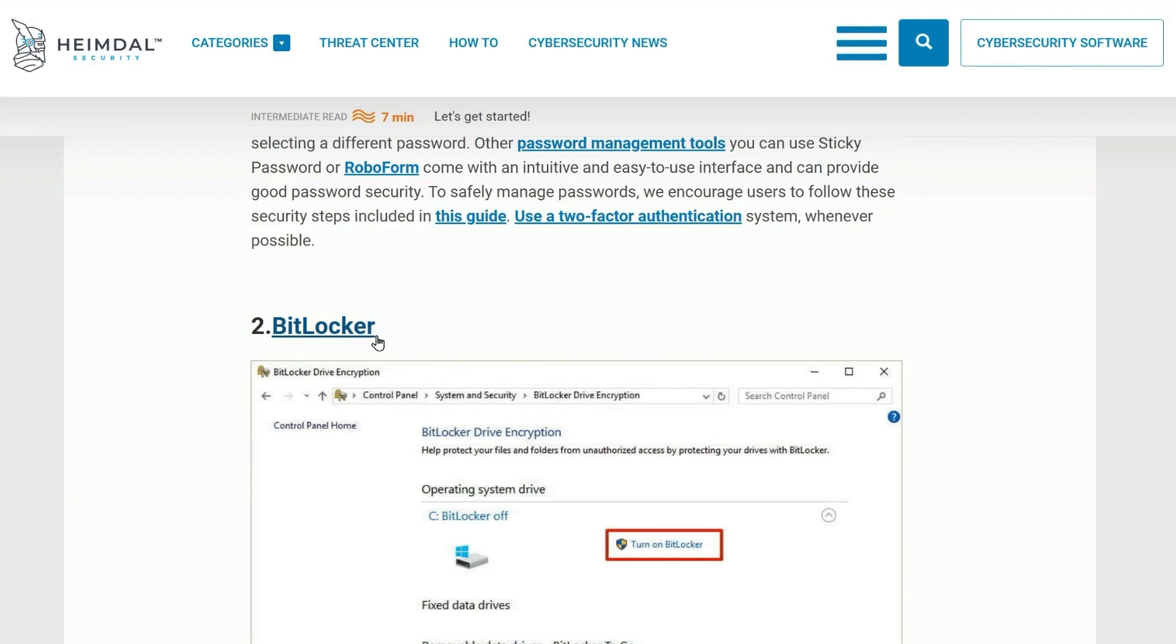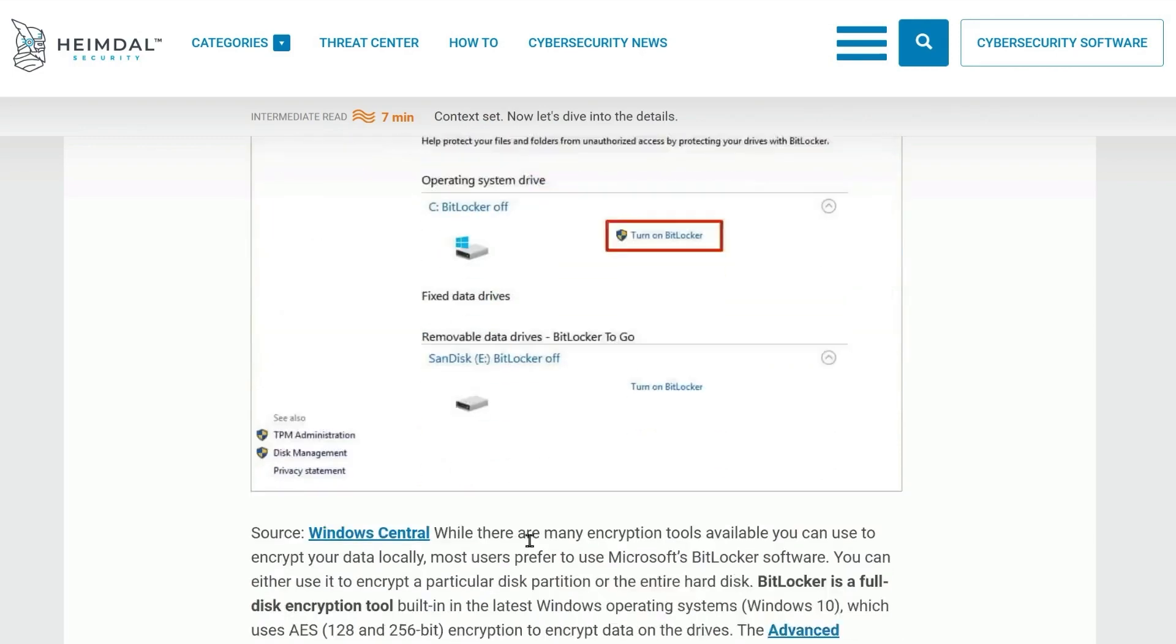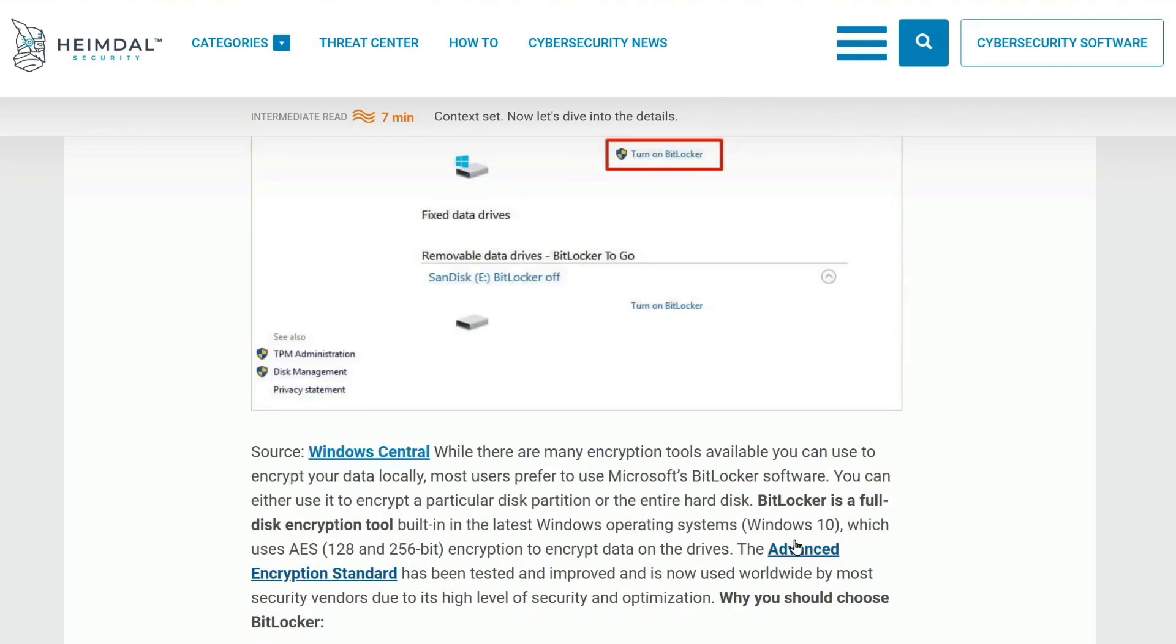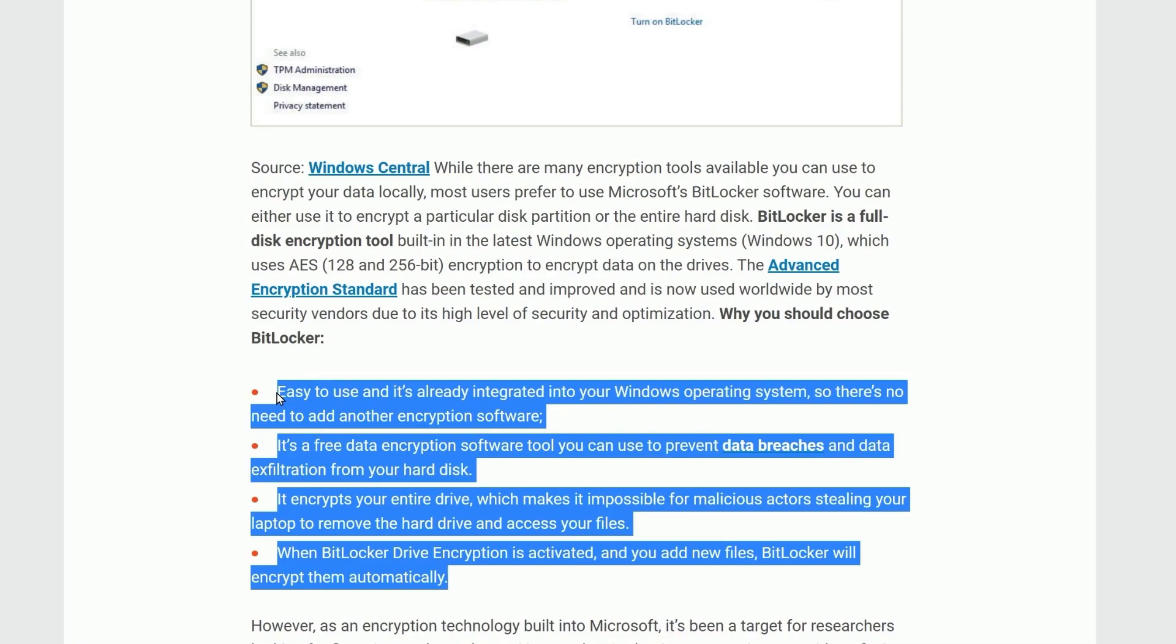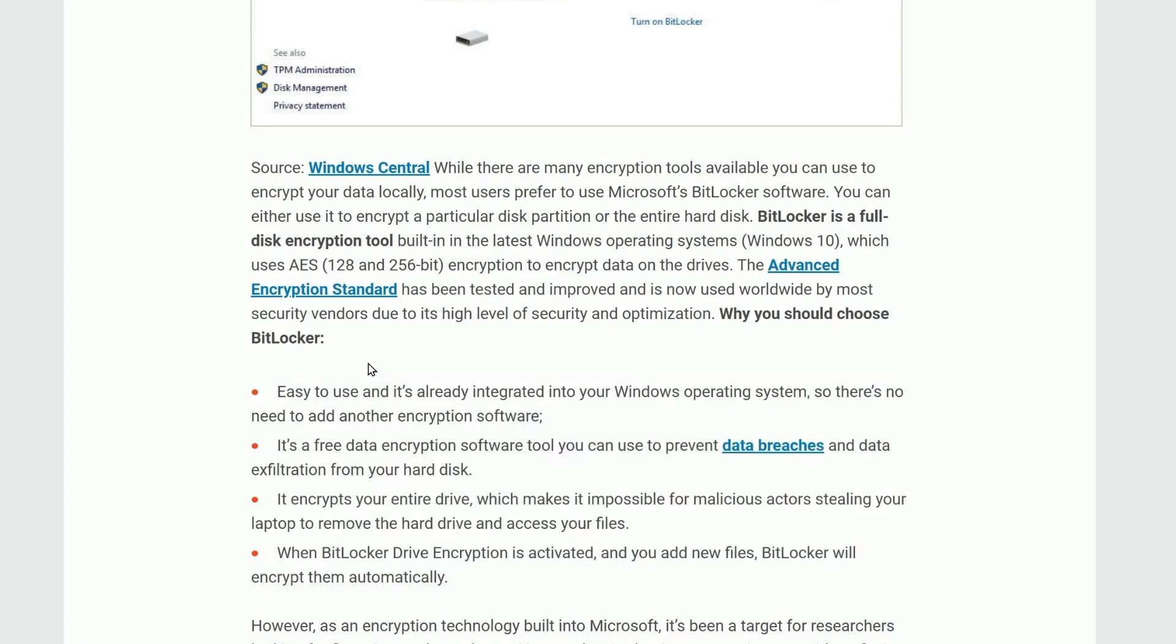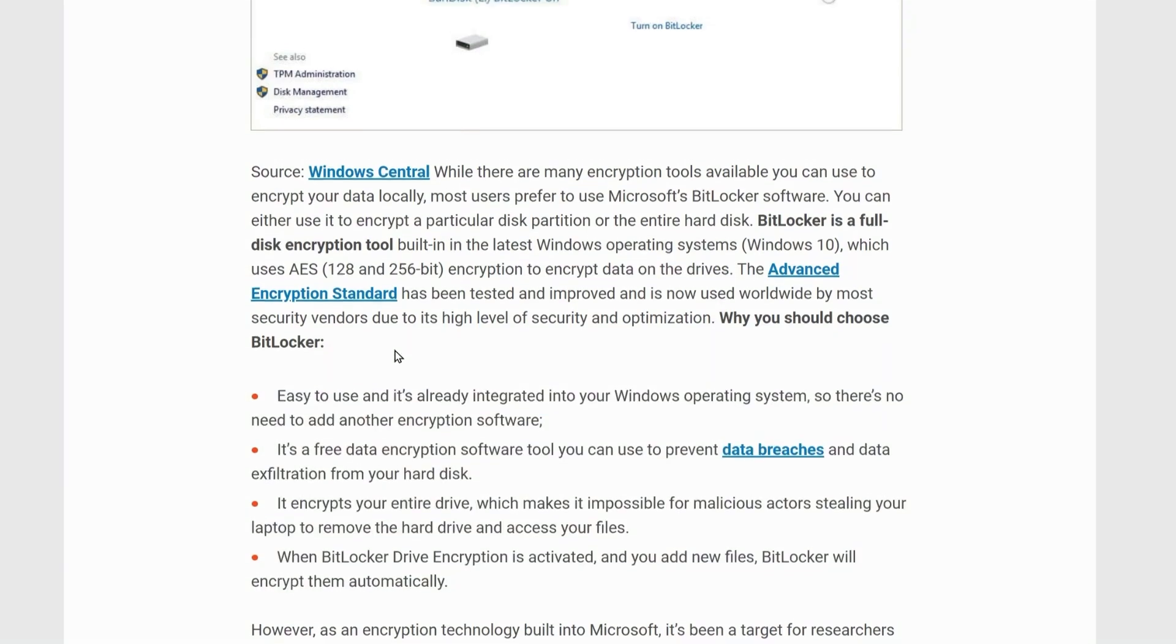This can only be used in Windows, and it's a pretty useful tool to encrypt your drive. Down here, you can read more about it. You can read which encryption does it use, and you can also take a look at the reasons why you should use BitLocker.